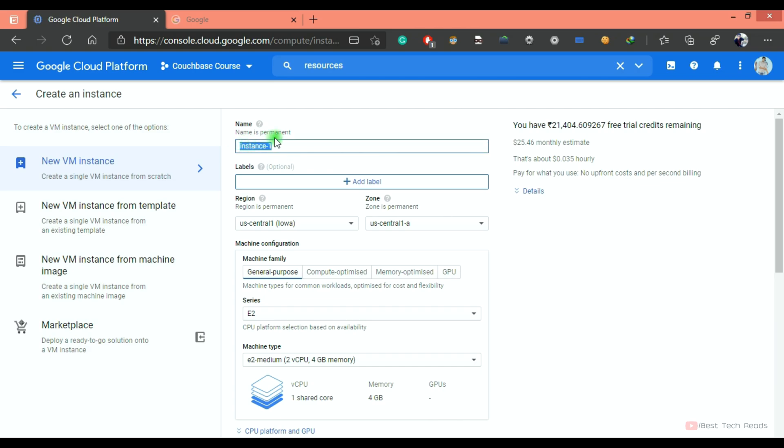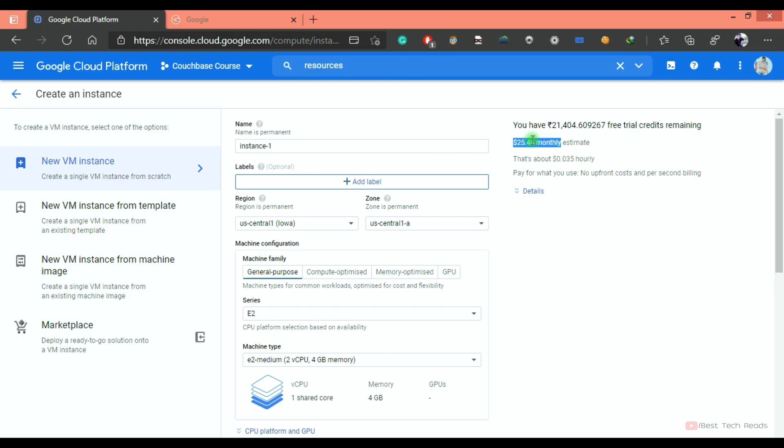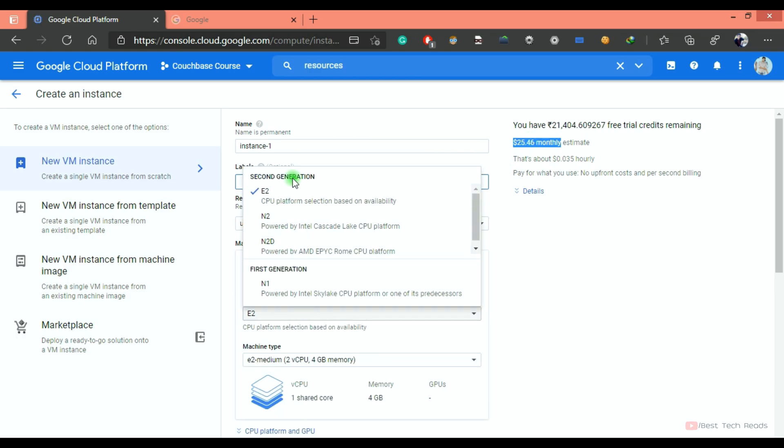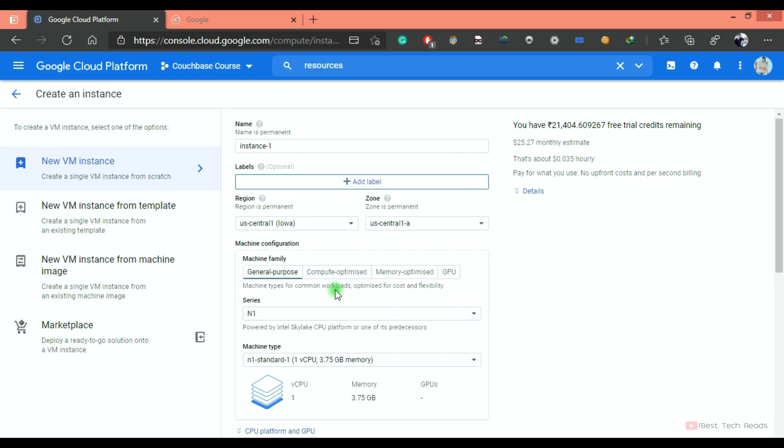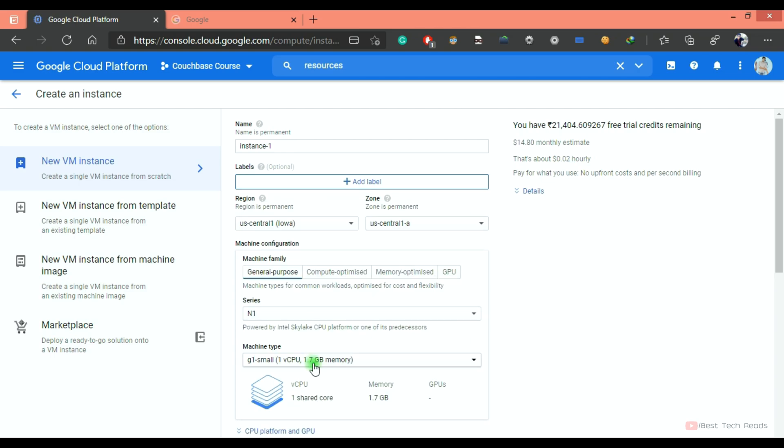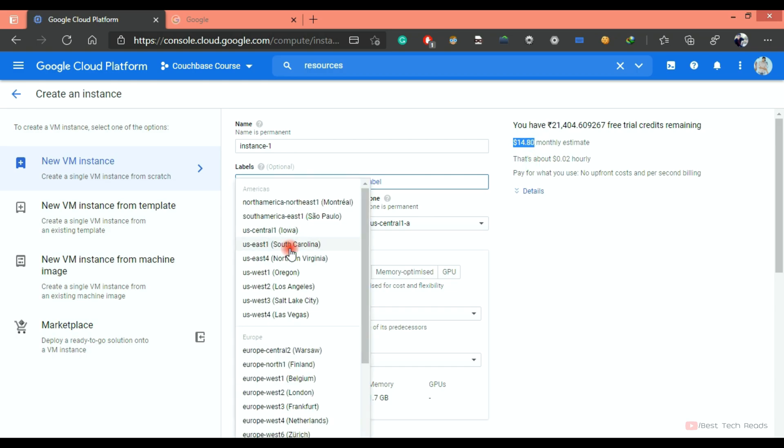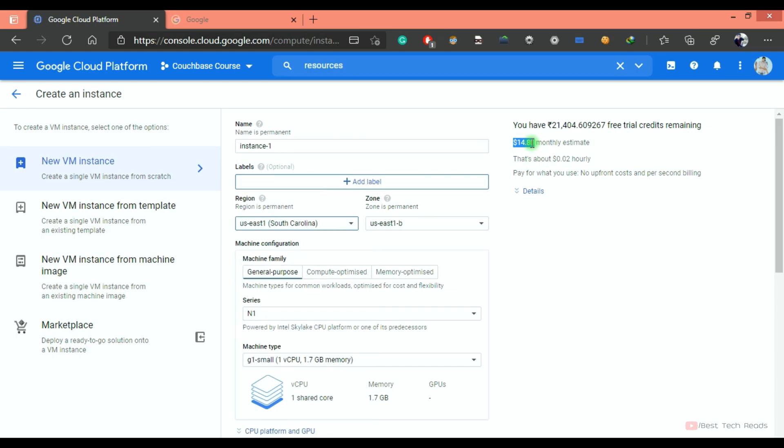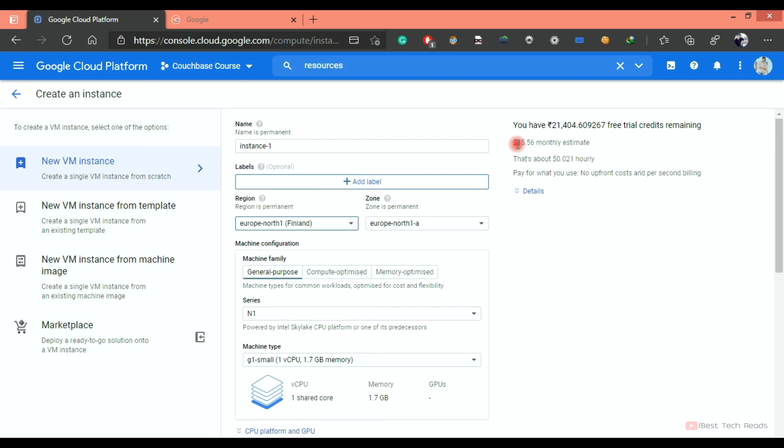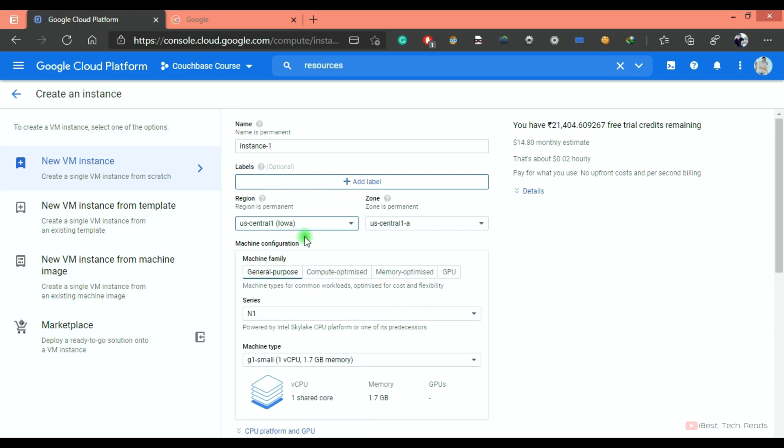Instance name - I am going ahead with the default name. While selecting the region, you can check the price. The price will change accordingly as per the configuration you have selected. I am going with the minimum configuration: N1 series, G1 small, 1.7 GB memory and 1V CPU. This is the monthly estimation cost. If you select another region, this price will change. Check this when you are creating a VM so that you won't get unexpected bills.